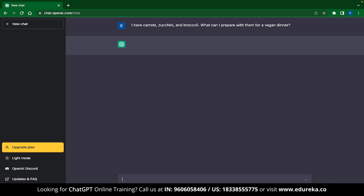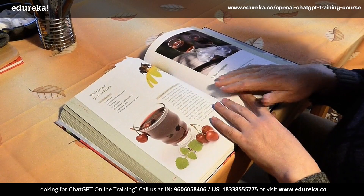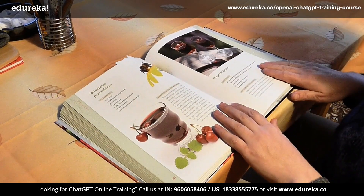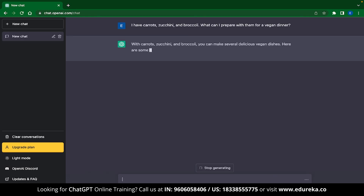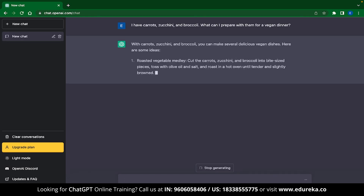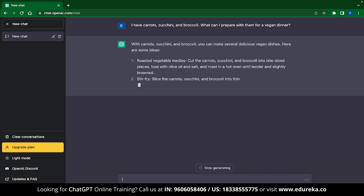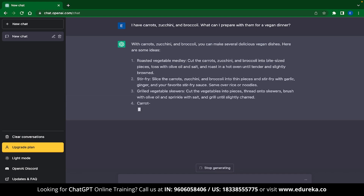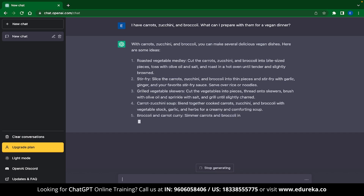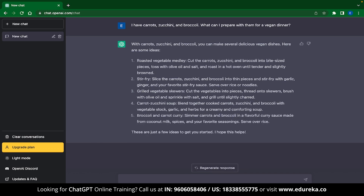The first example we are going to see is recipe suggestions. You can type something like, I have carrots, zucchini and broccoli — what can I prepare with them for a vegan dinner? And ChatGPT will instantly give you suggestions based on those items which are vegan. This is great when you are coming home from a long day of work and you just want to get creative in the kitchen.